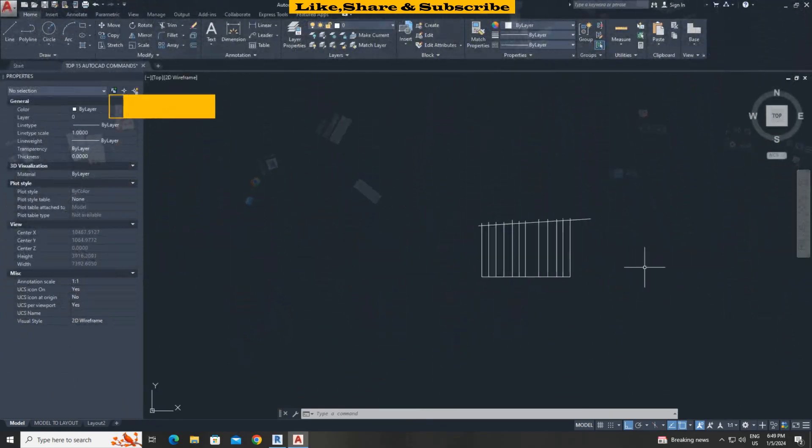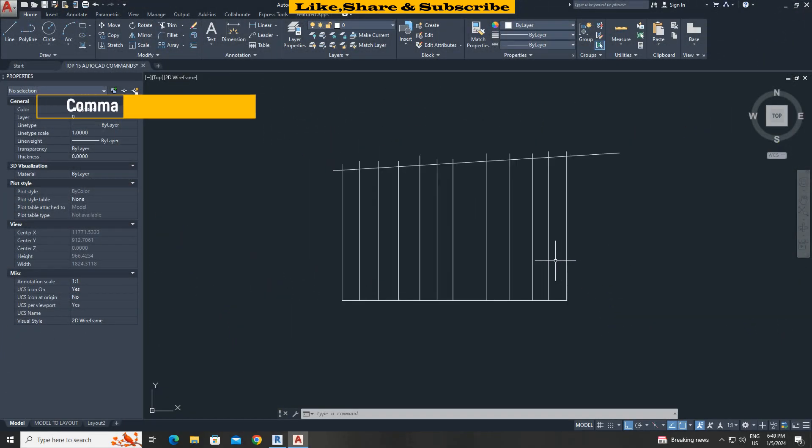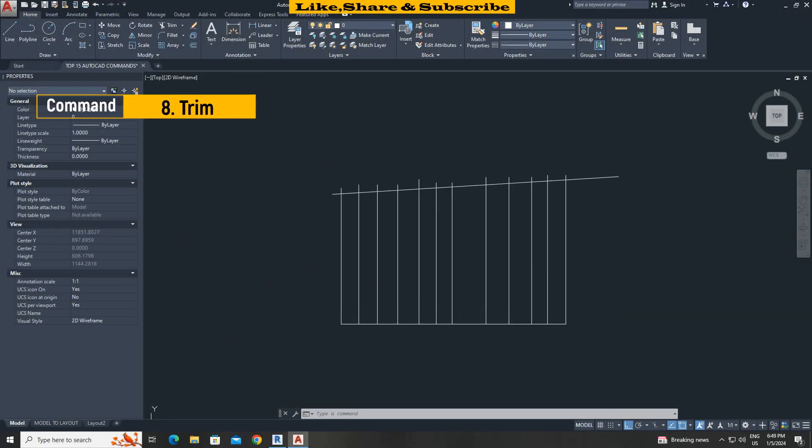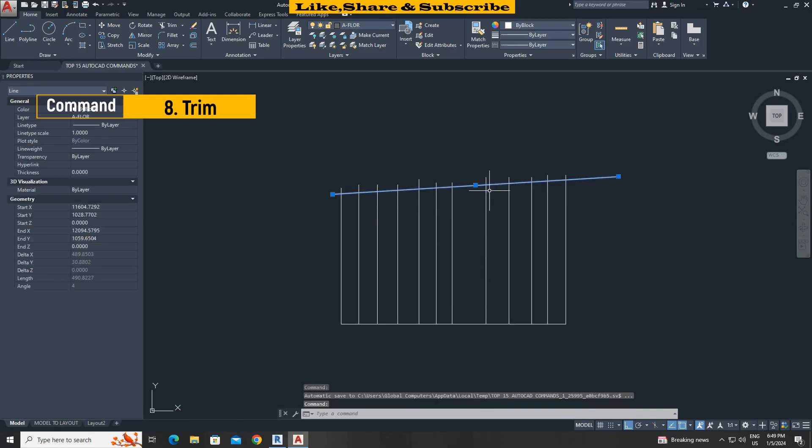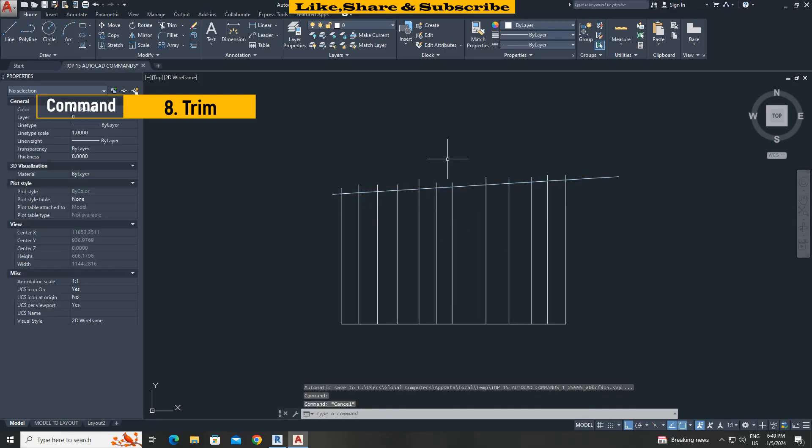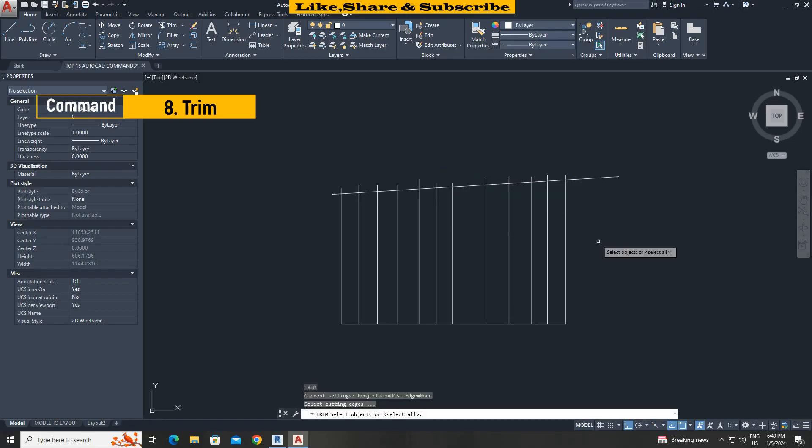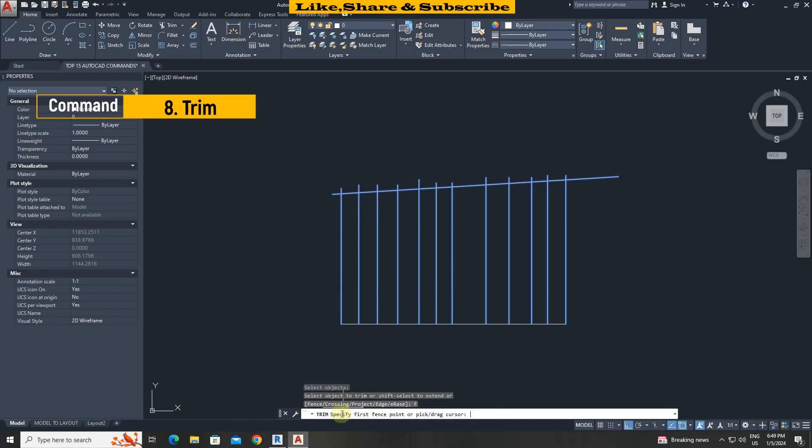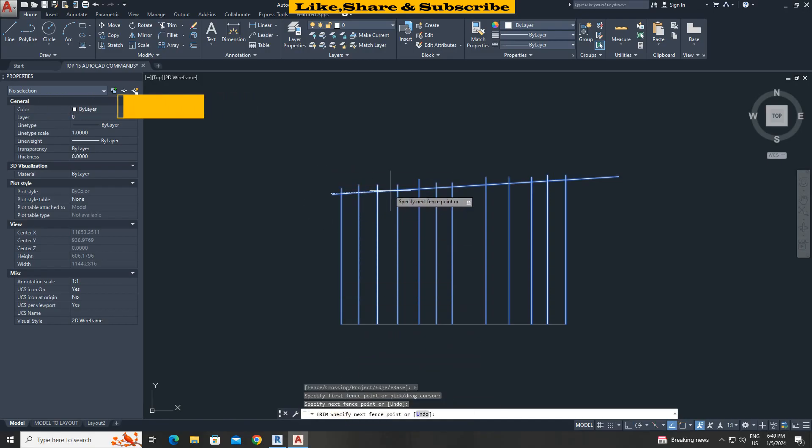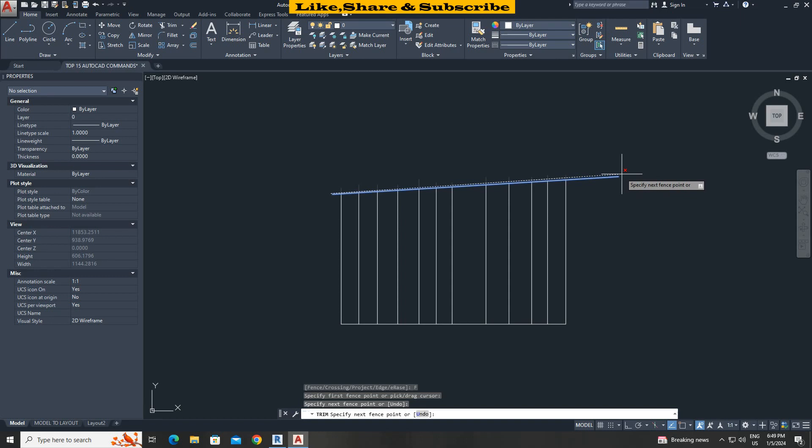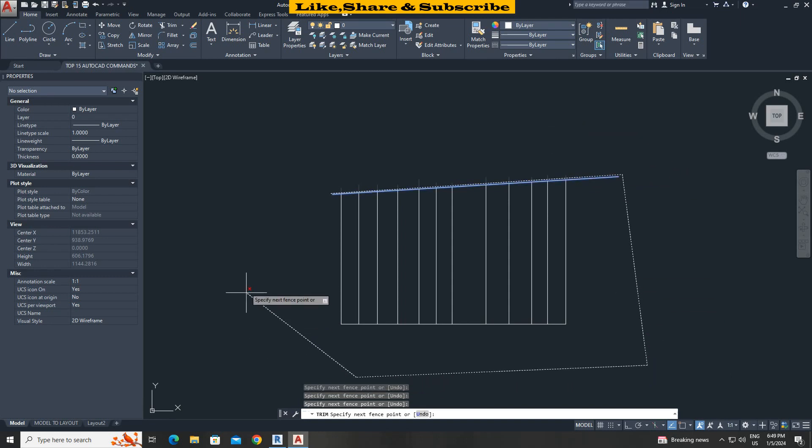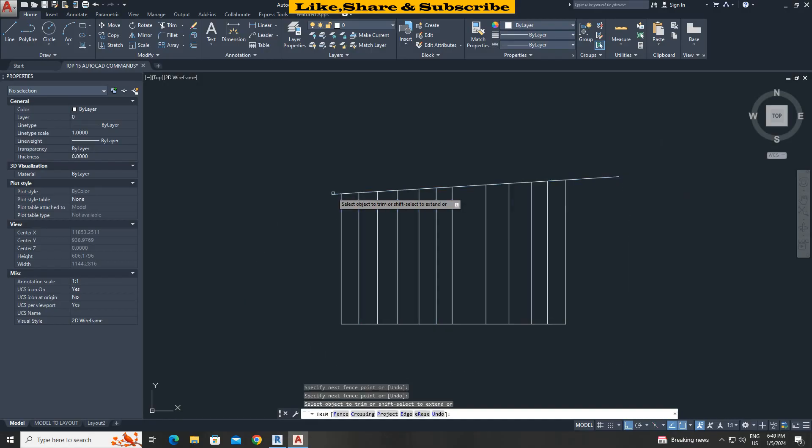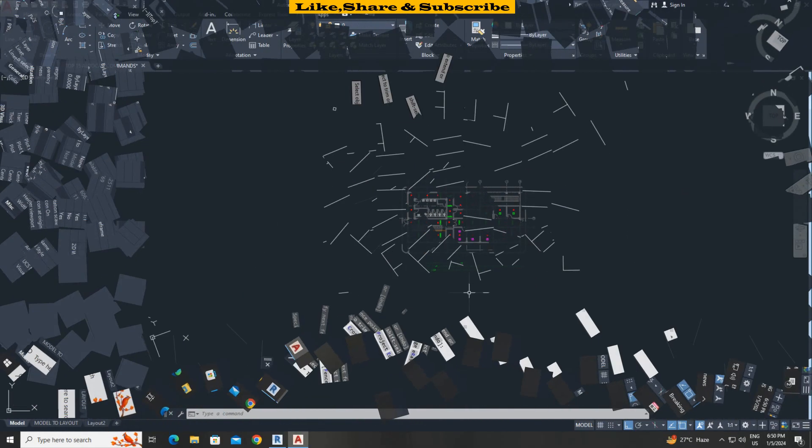Command 8. Fence option in trim command. In this example I want to trim small edges beyond this line. For this let's use trim command. T R press enter. Select all objects. Press enter. Select fence option. Select boundary line as shown. Press enter. That's it.